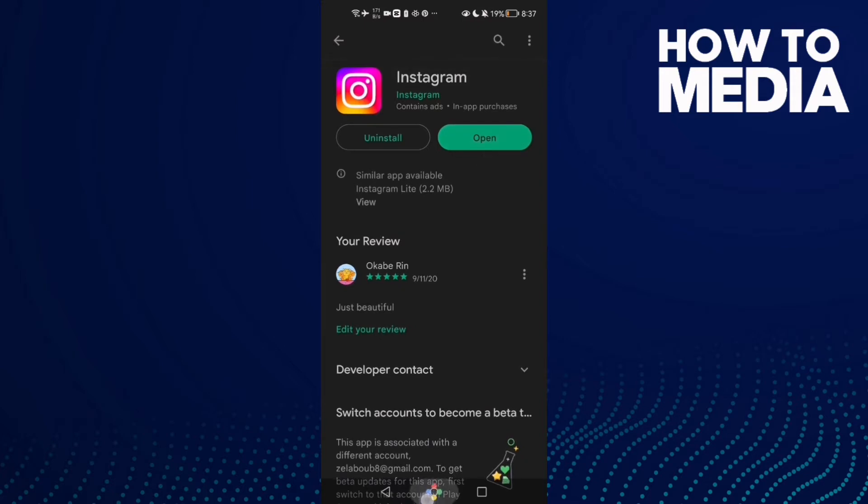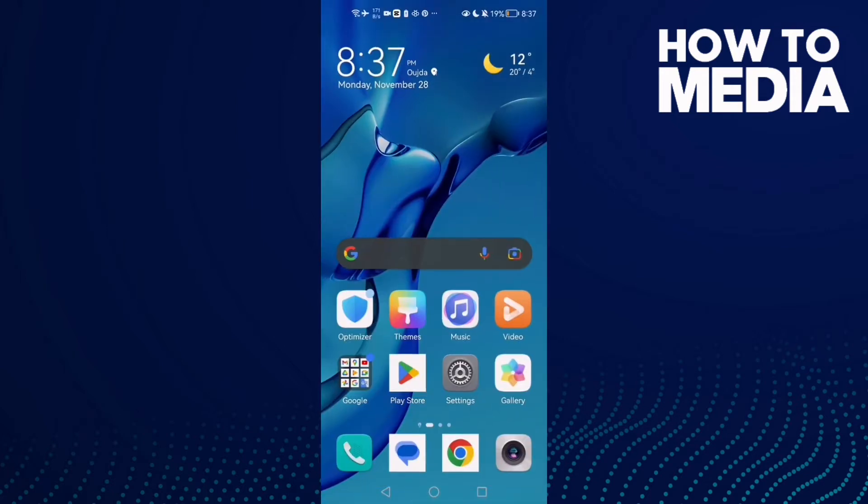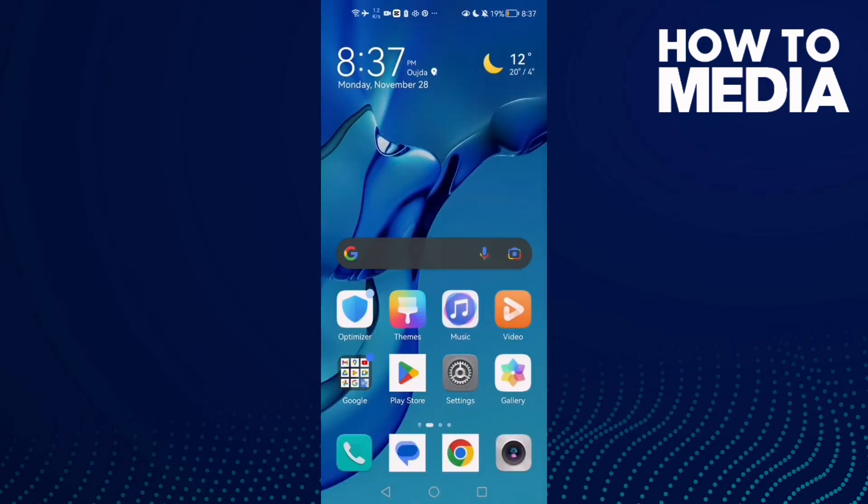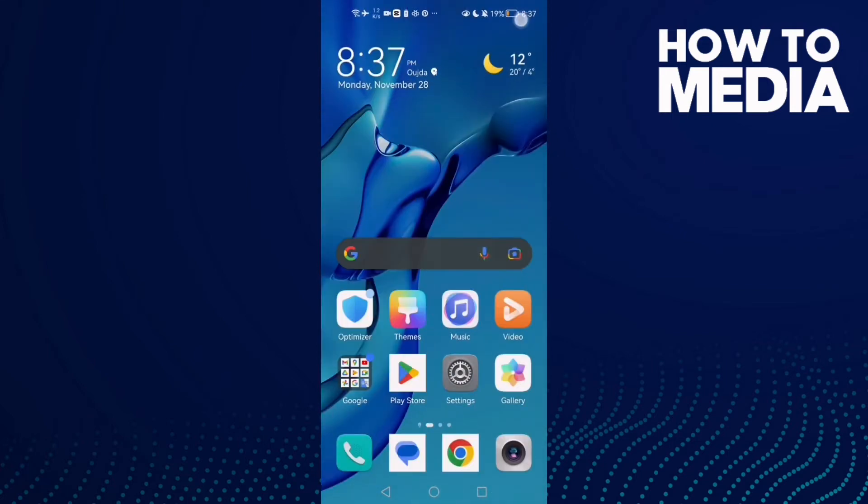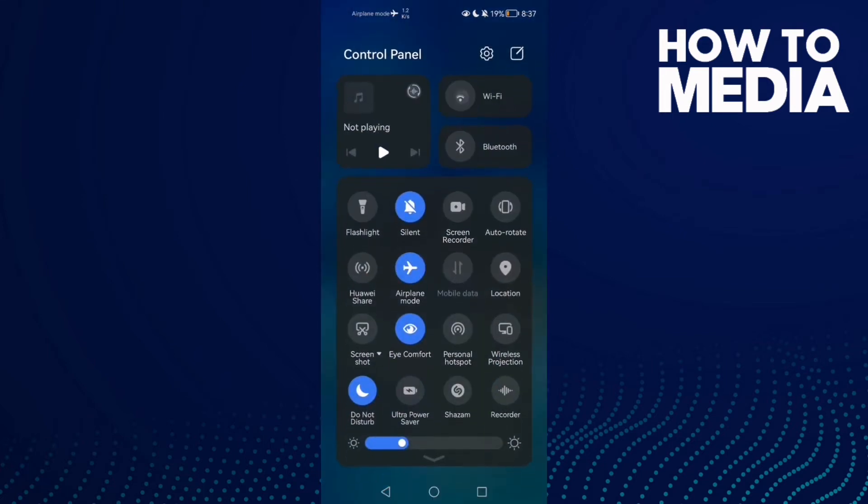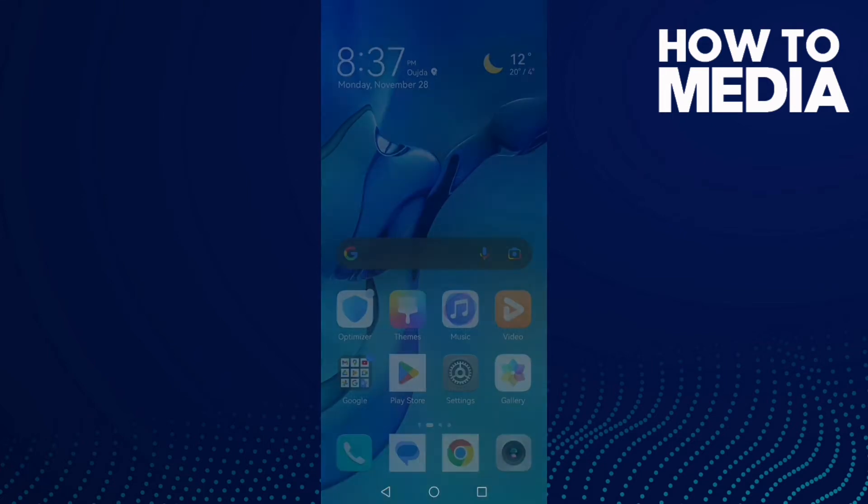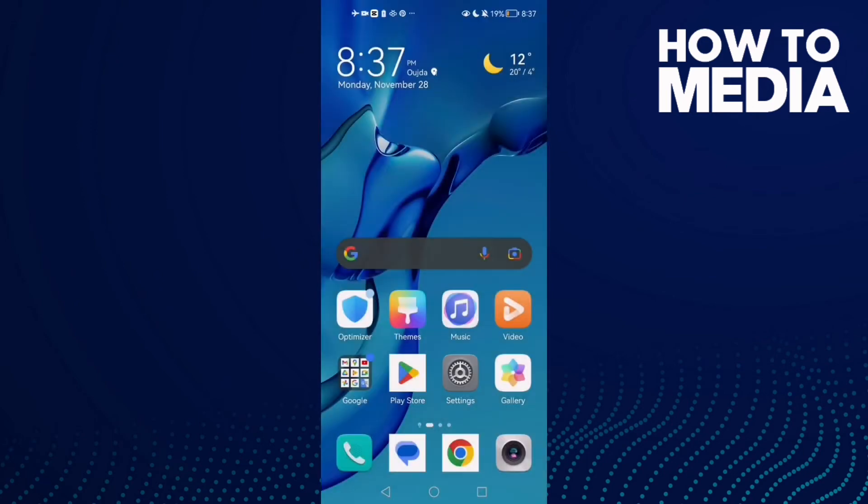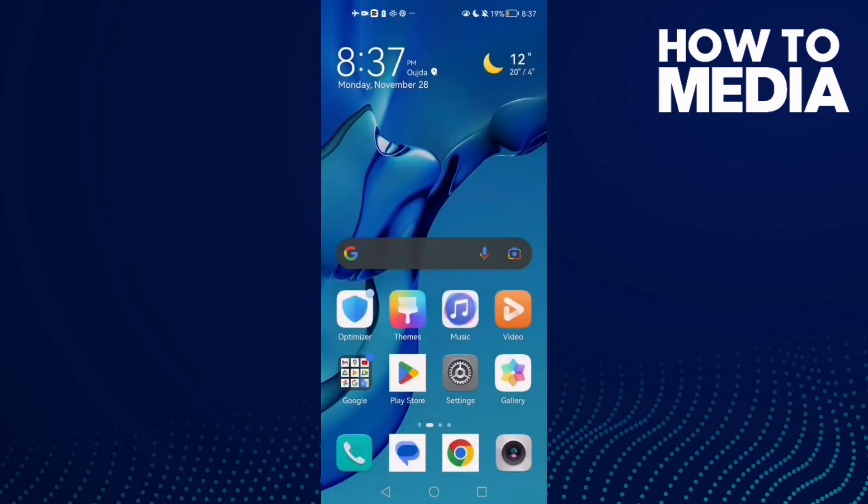If that doesn't fix your problem, close your Instagram and all apps in the background, then turn off your WiFi, open Instagram, and turn it on again. If that also doesn't fix it, restart your phone.